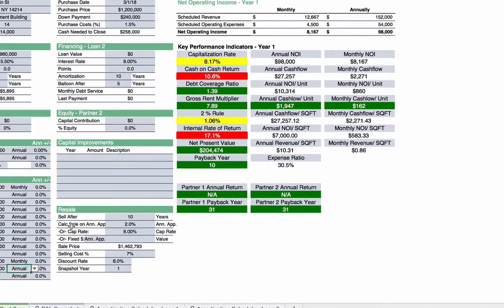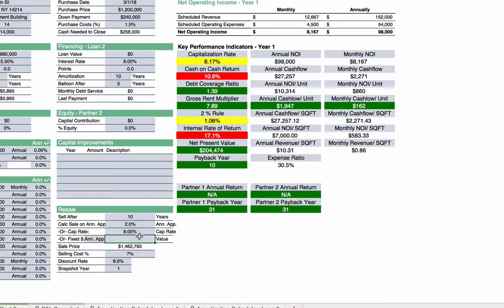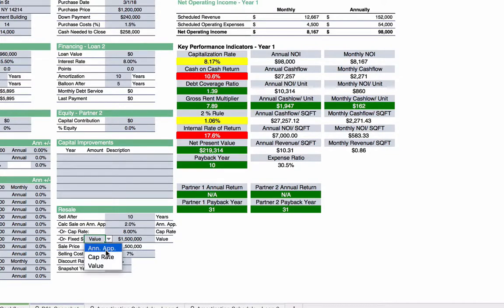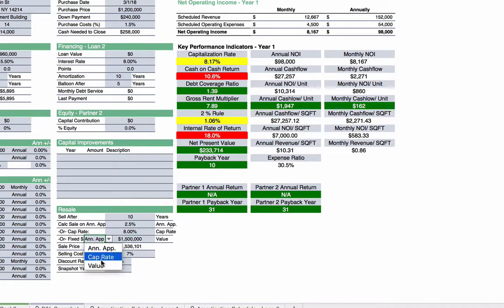One thing we have here is the resale. We want you to anticipate when you're going to sell this. Let's pretend I sell after 10 years. There are three different ways to calculate the sale price: annual appreciation — where every year the property goes up in value, in this case 2% — a cap rate at sale, say 8% at year 10, or a fixed number, say $1.5 million. You select which method using the dropdown, and the sale price will populate accordingly. Let's use annual appreciation at 2.5%.